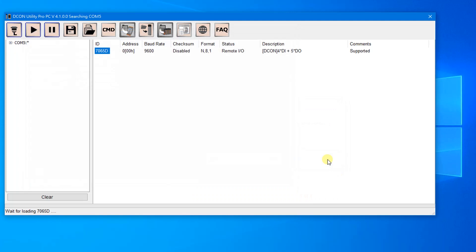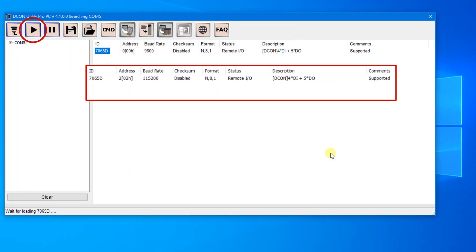After that, search the module again and confirm the settings. You can also use the same method to set other modules.